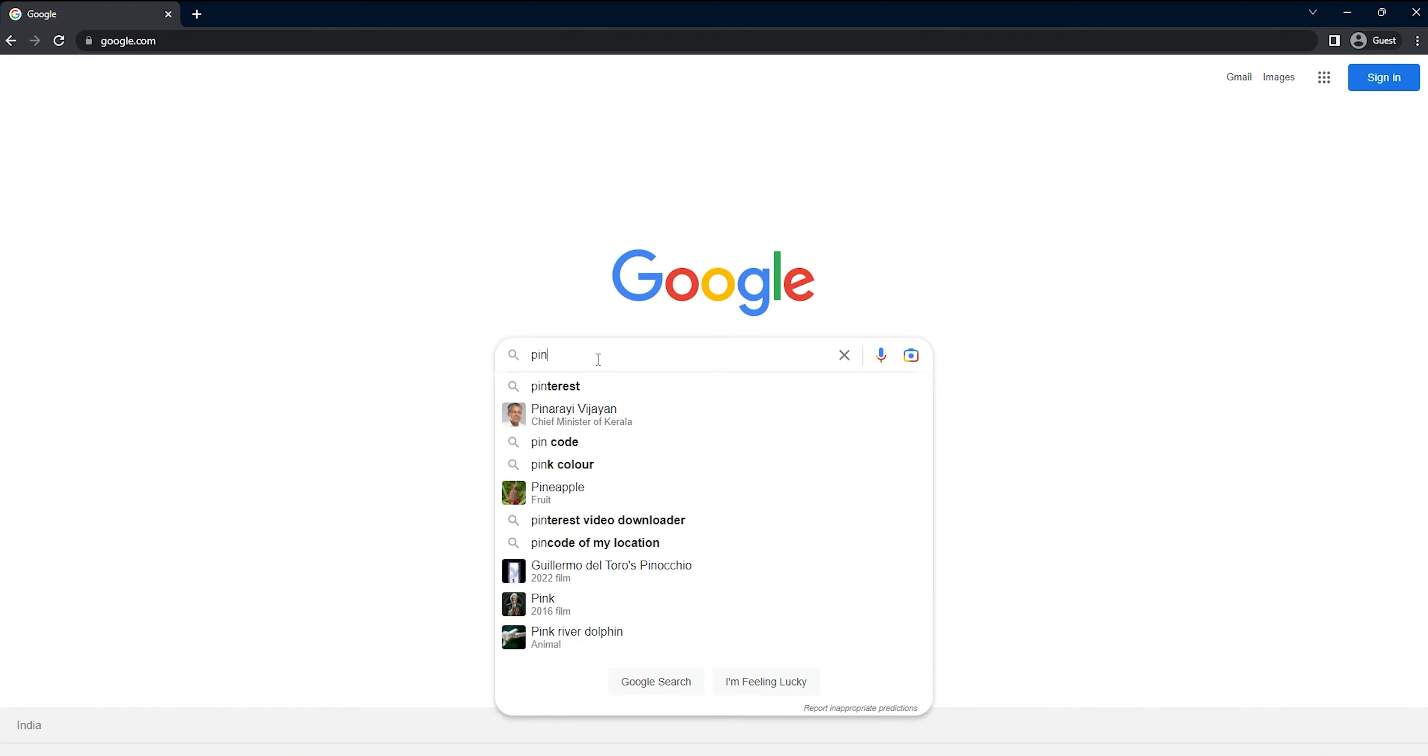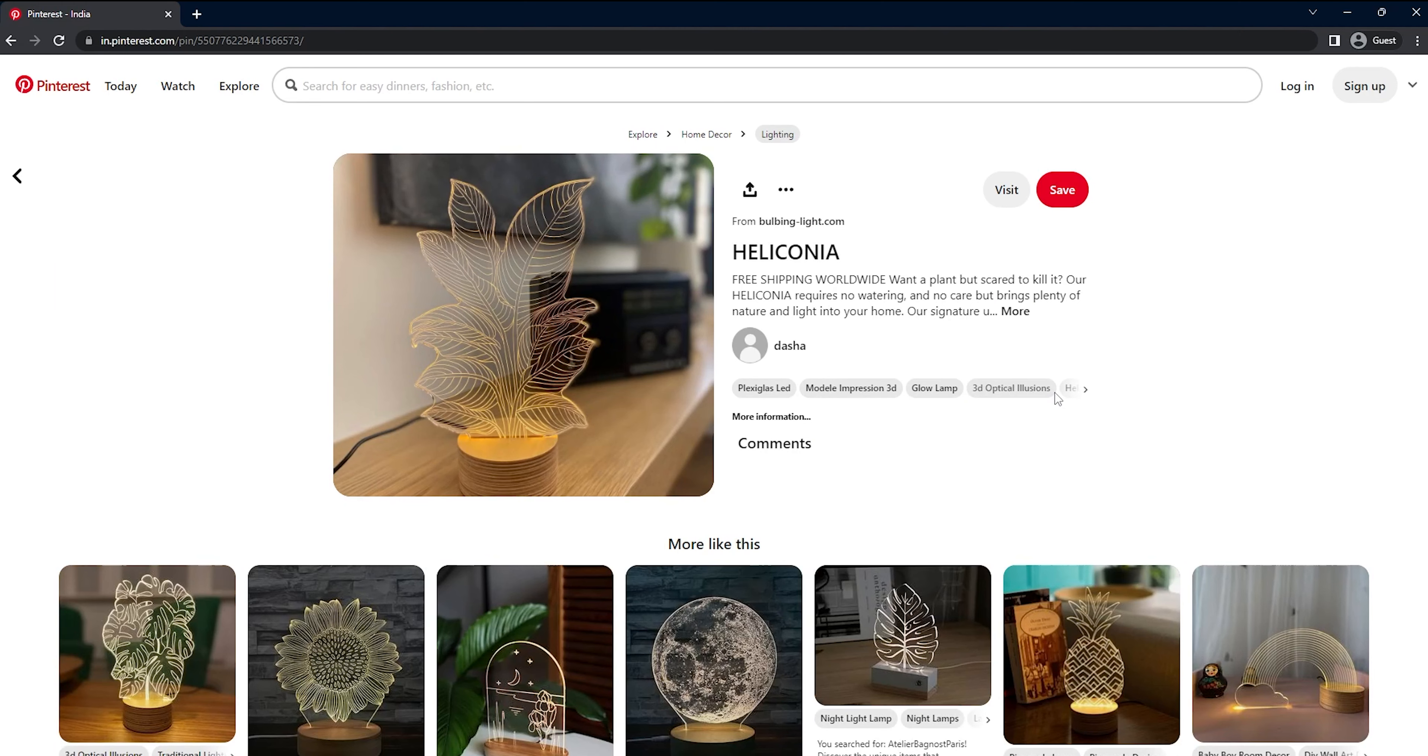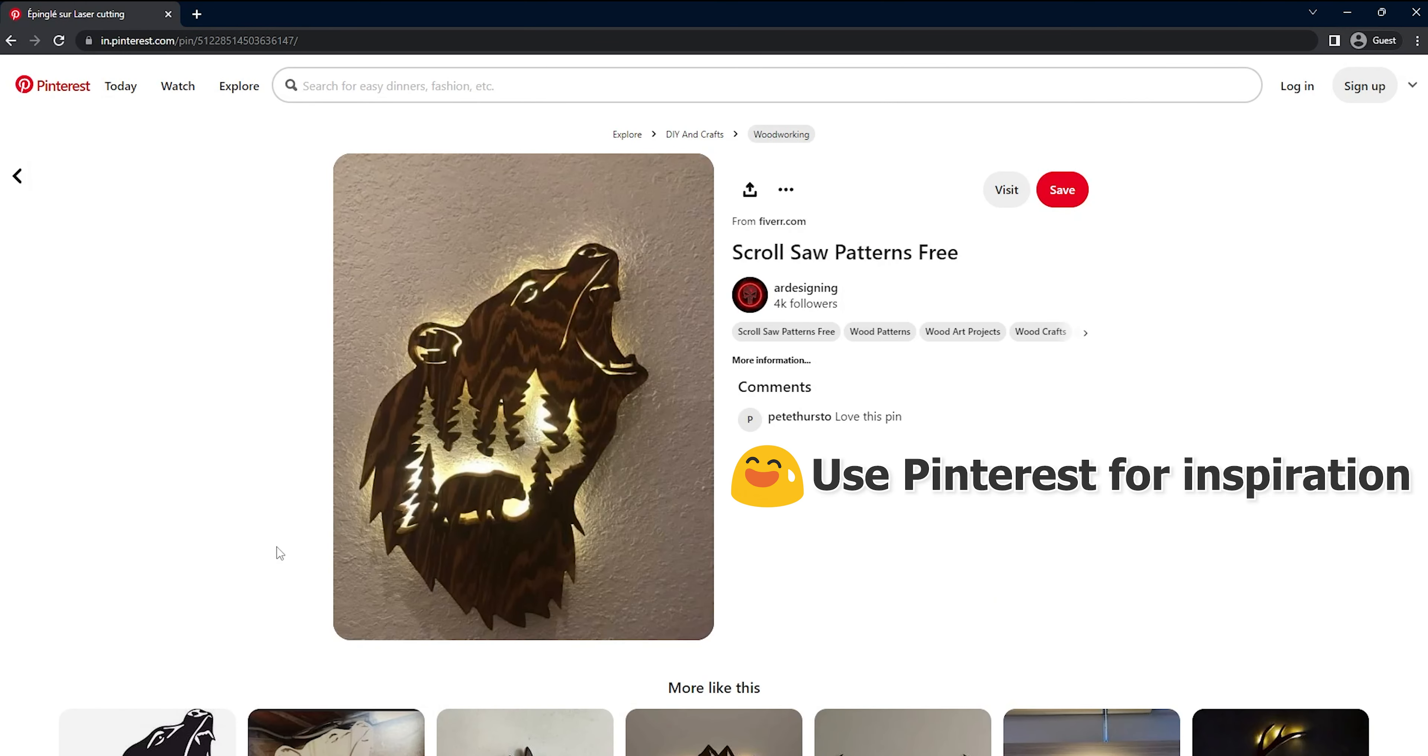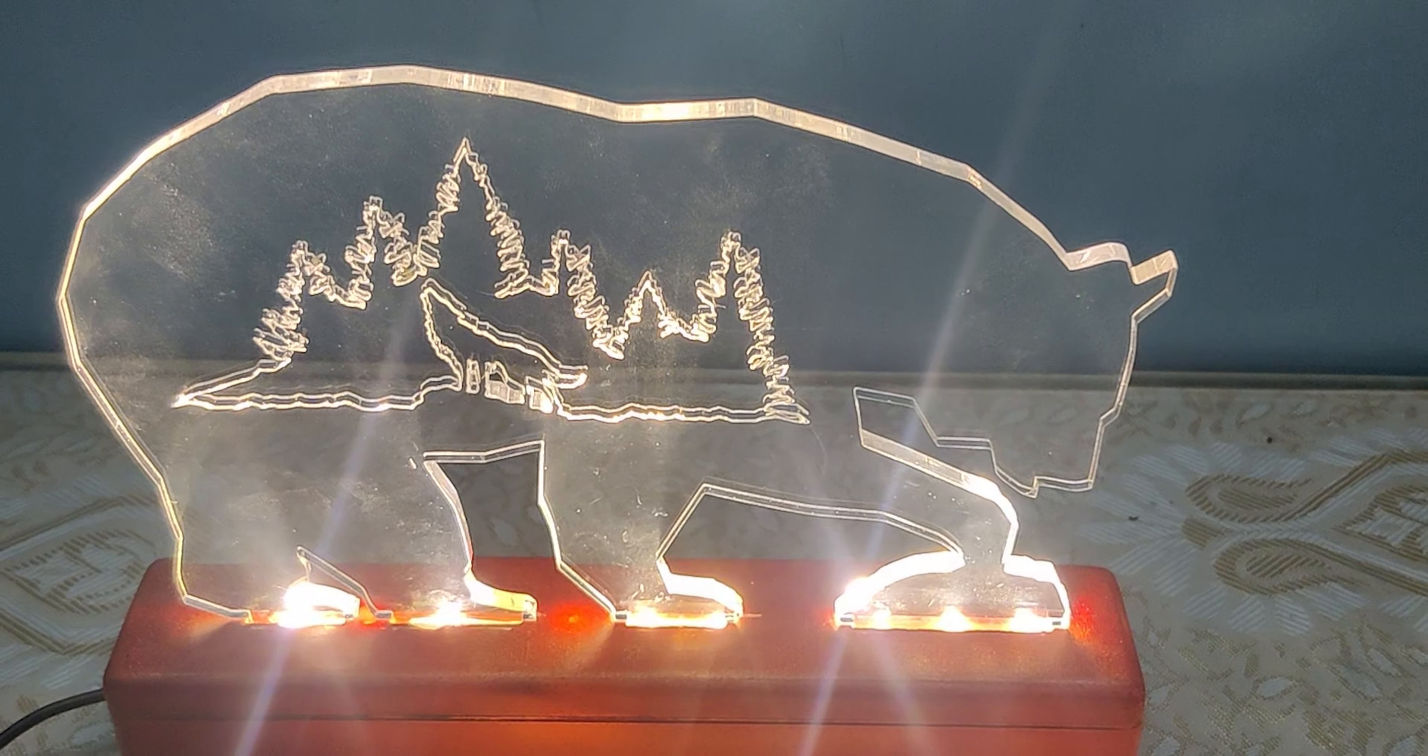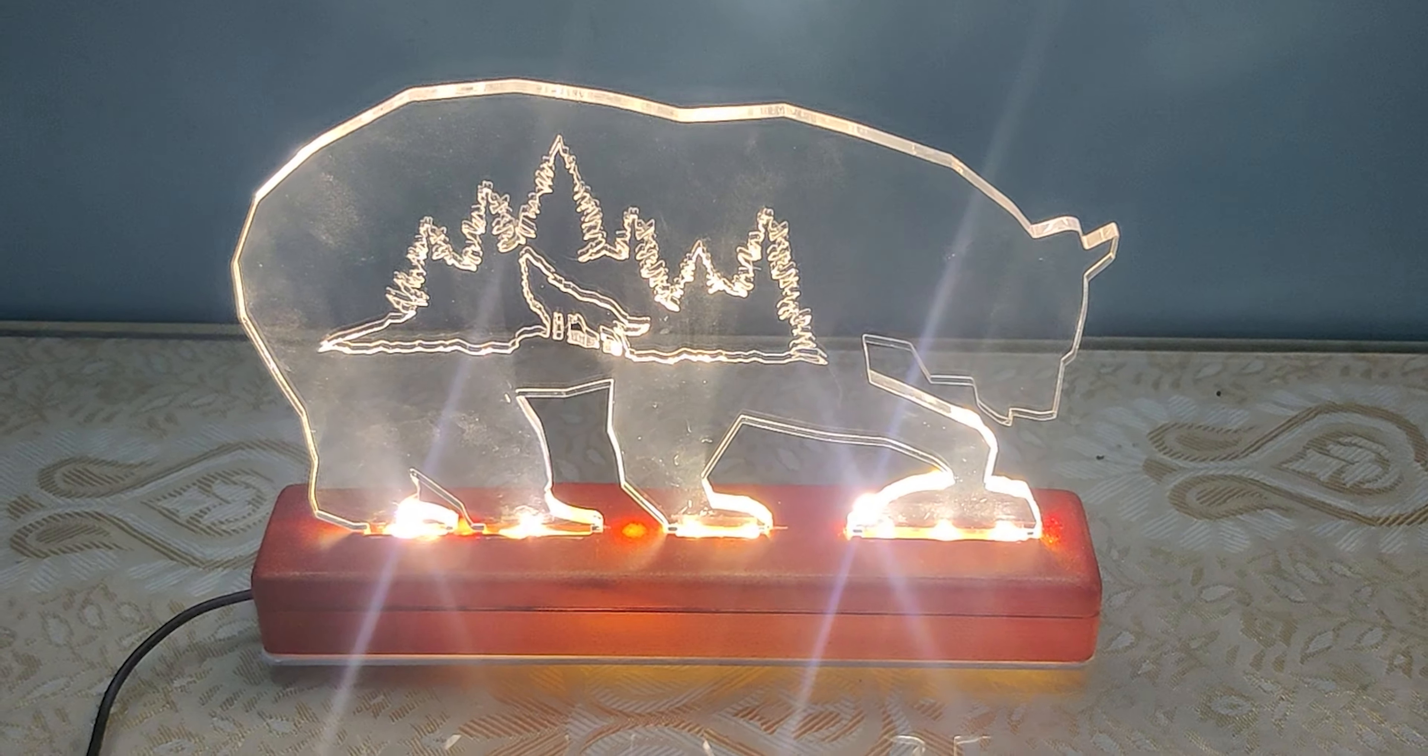Pinterest is an excellent resource for this, but you can also find inspiration from other platforms like Google Images, Instagram, or even your art books. For this tutorial, we are going to use a bear silhouette that was shown in the beginning.